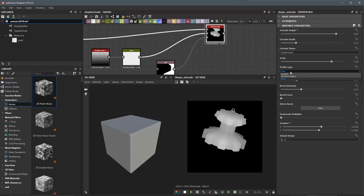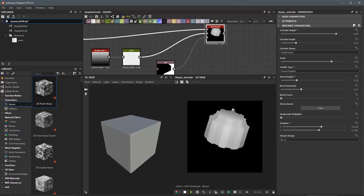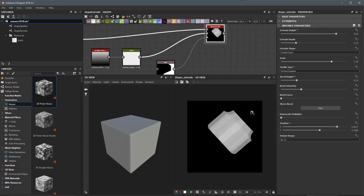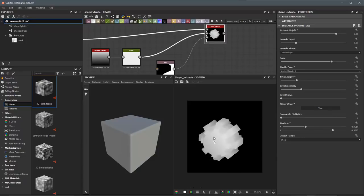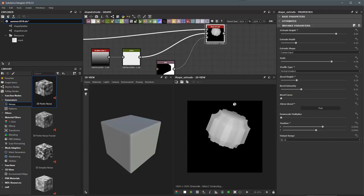I'm going to set my profile mask back to vertical gradient, enable bevel mirror, and this is going to represent the shape that I want to create.